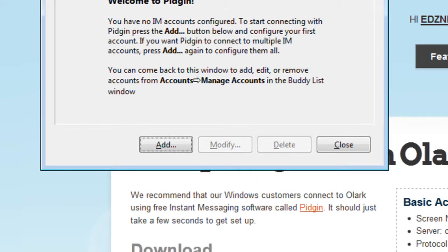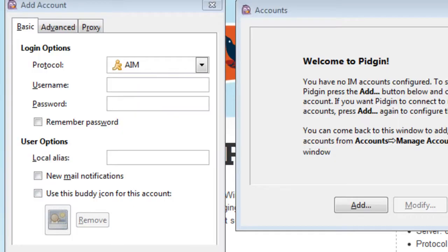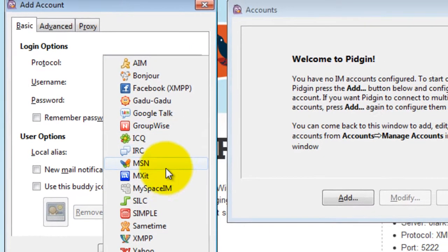At the Add Account dialog box, click Add. Choose the XMPP protocol.